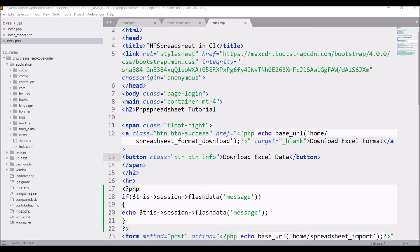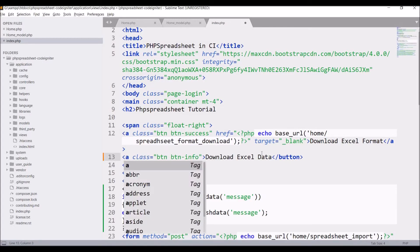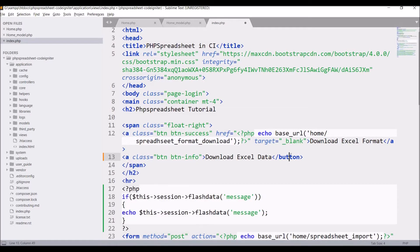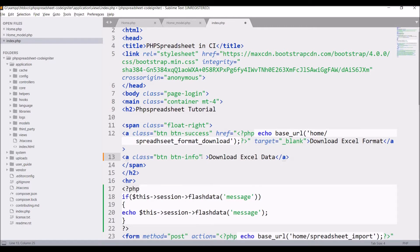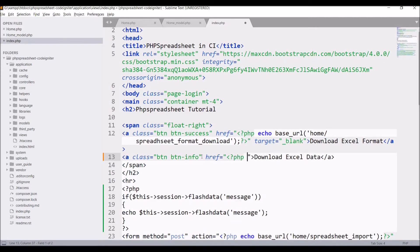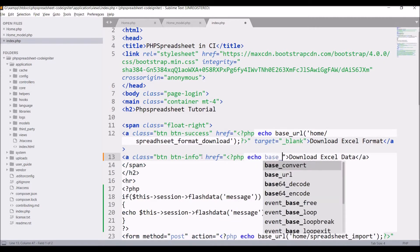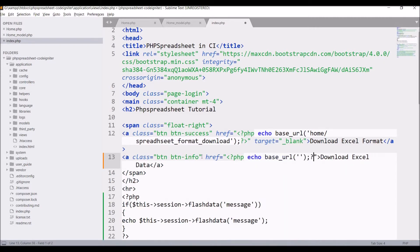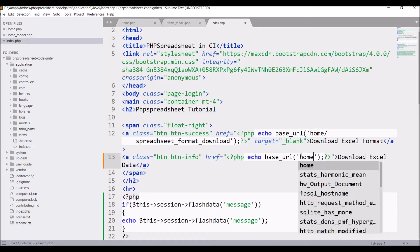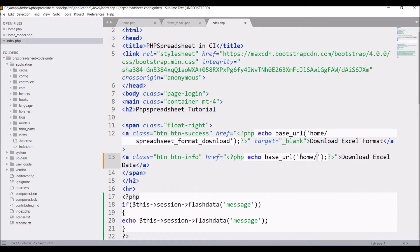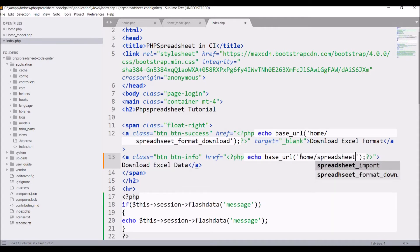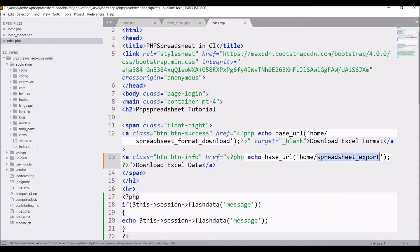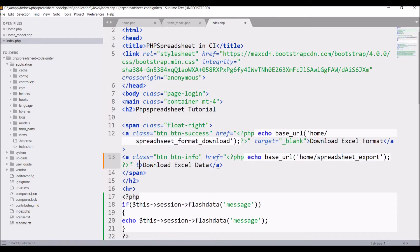I have one button download Excel data. I will be changing that to an anchor tag and pass attribute href in which I'll pass value php echo base URL and in base URL pass home slash spreadsheet export, also pass target equals to underscore blank.